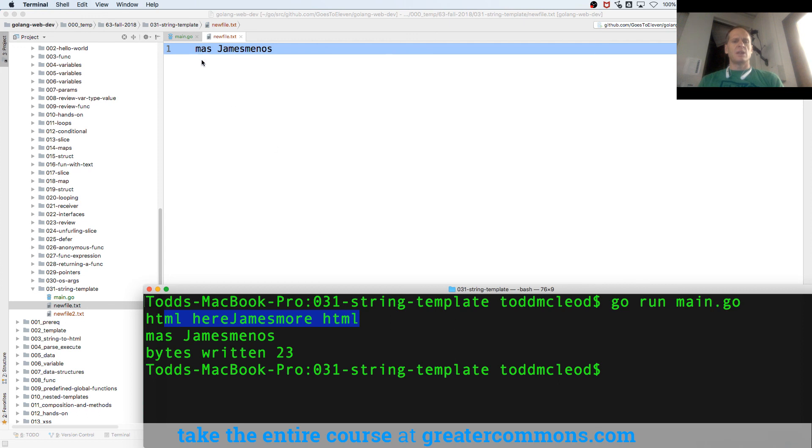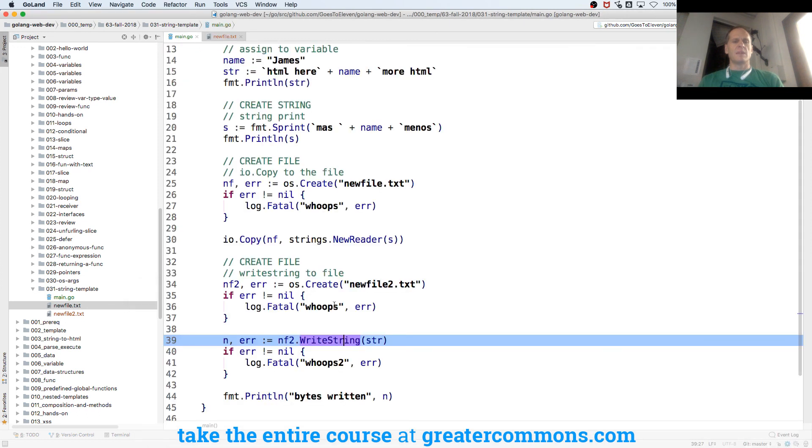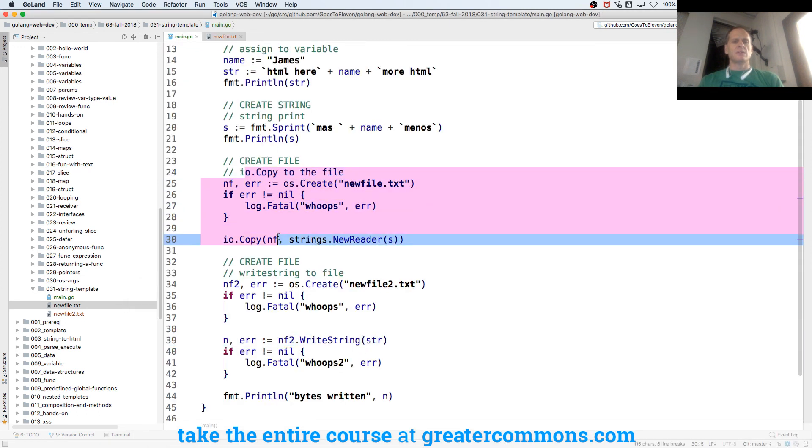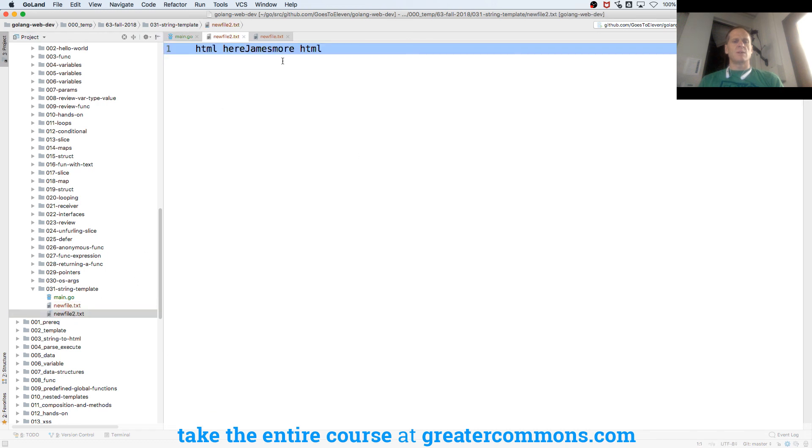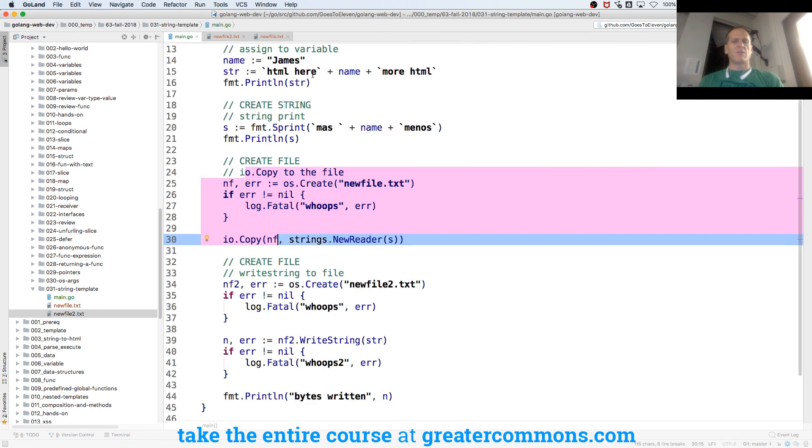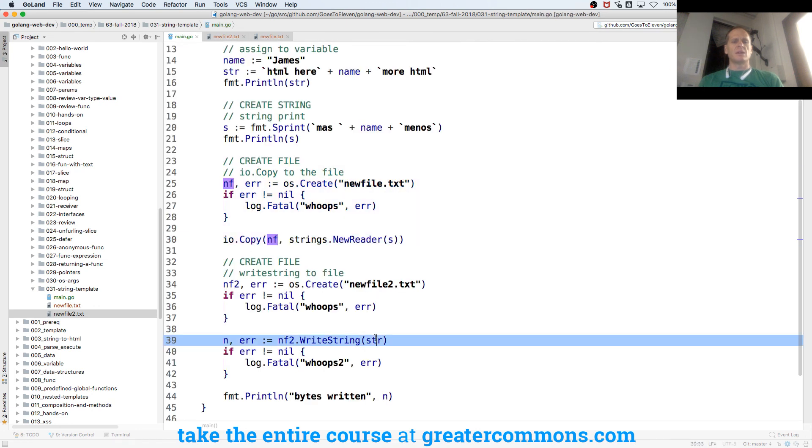Which came from this right here. We wrote s, which was Moss James Manos. And then the second one, we wrote HTML here, James, more HTML, which came from this one. We wrote that string to a file in that one.